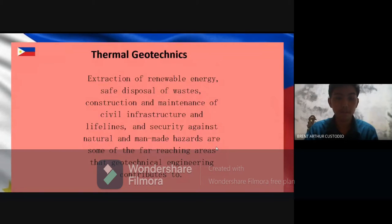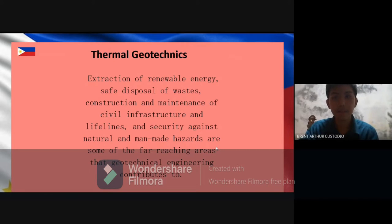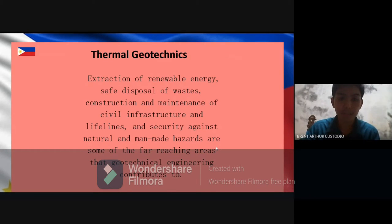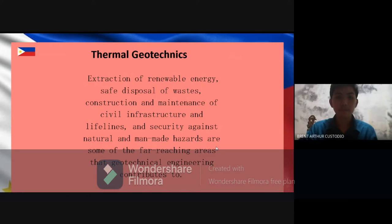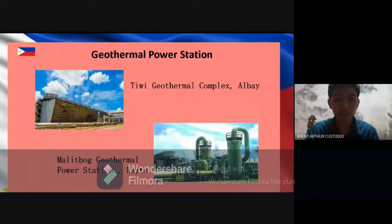Next is thermal geotechnics. This relates to thermal energy. Since the Philippines is located along the Ring of Fire of Pacific Volcanoes, we are able to get a good grasp on harvesting thermal energy. Geotechnical engineers can help other professionals specialized in utilizing thermal energy that people could benefit from. Here in the Philippines, we have two examples of geothermal power stations: the Tiwi geothermal complex in Albay, and Malitbog geothermal power station in Leyte.